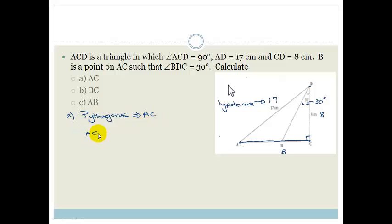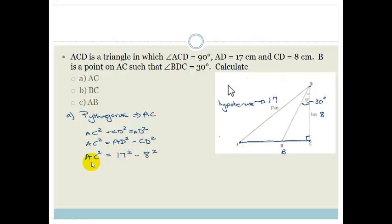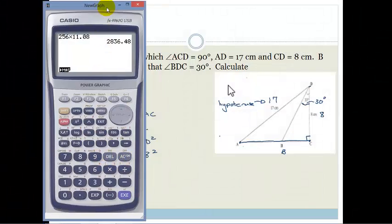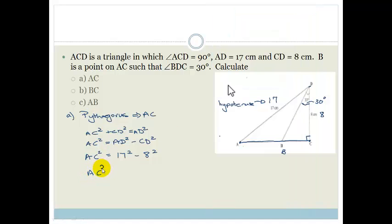We know that AC squared plus CD squared equals AD squared. So AC squared is equal to AD squared minus CD squared — that's by the proof of Pythagoras. AC squared equals 17 squared minus 8 squared. Let me get out my calculator: 17 squared minus 8 squared gives me 225. Therefore AC squared equals 225.